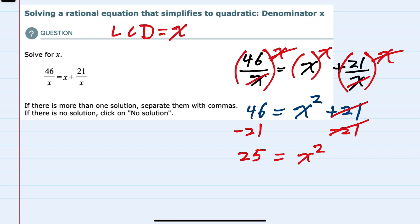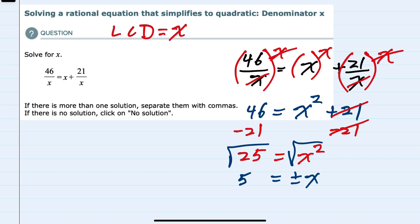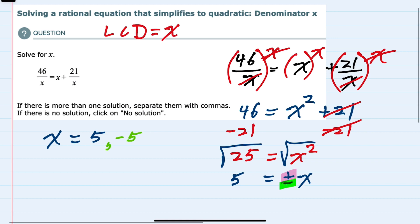Our last step in solving is to take the square root of both sides. That will get rid of the squared on the right hand side, and I need to do it to both sides since they're equal. On the left hand side the square root of 25 is 5, and the square root of x squared could be either a positive or a negative x. So we now have two solutions — x could either be positive 5 or negative 5.